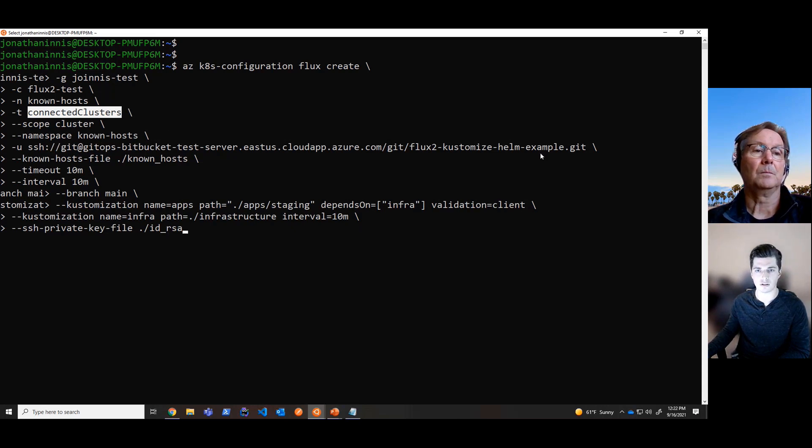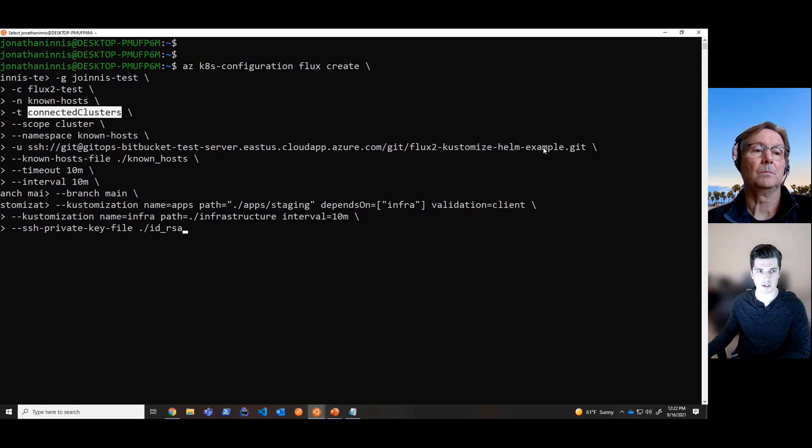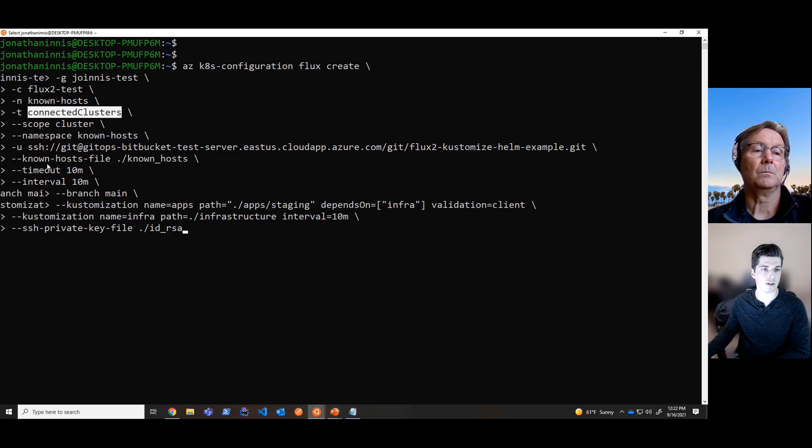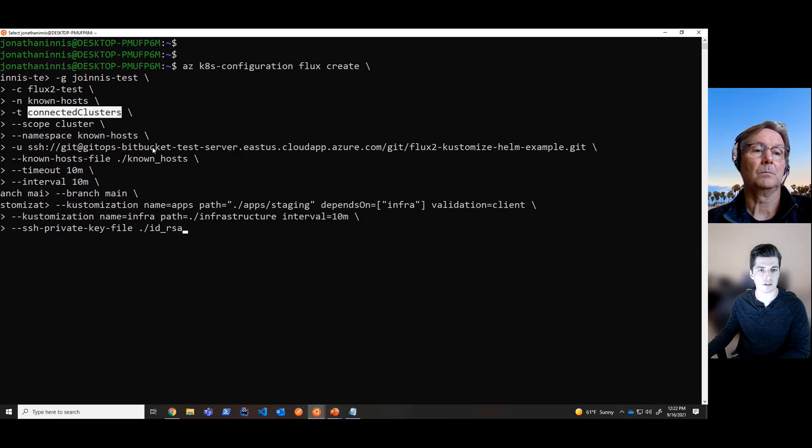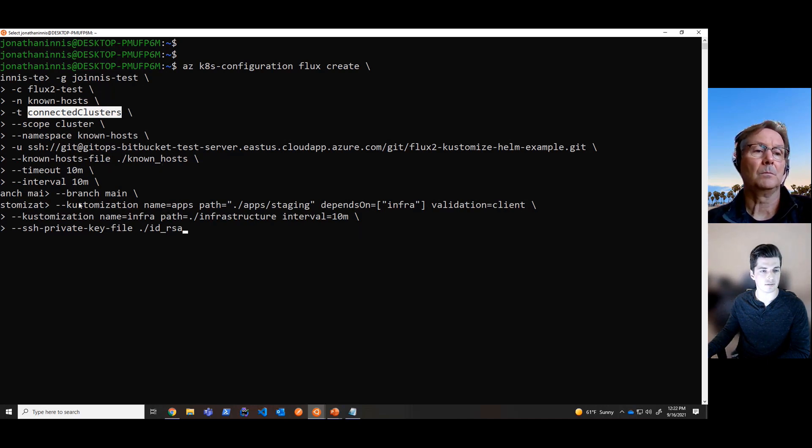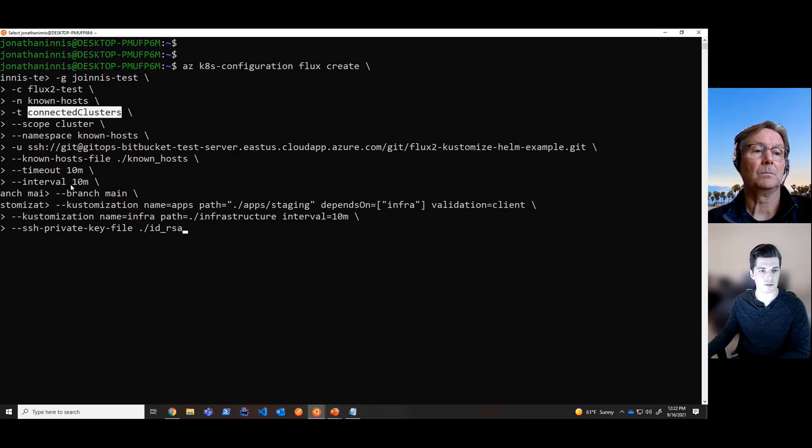We're deploying this in the known host namespace. The URL is the URL of Git repository that I just specified. And then because this is an on-prem server, on-prem Git server, as well as it's a private repository, we have referencing a known host file, which has the known host public key of this on-prem server, and the private key file to actually connect to the repository itself. And then here is an improvement from Flux v1 into Flux v2.